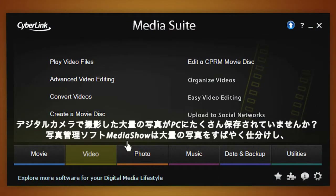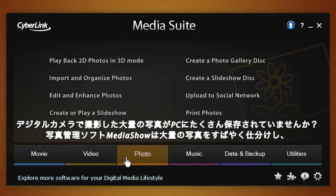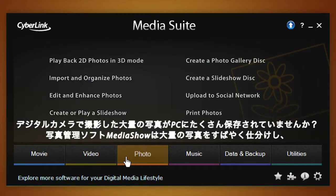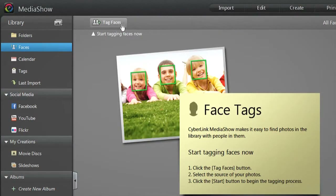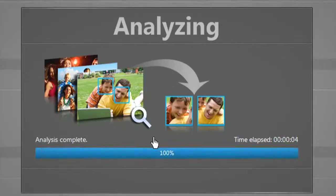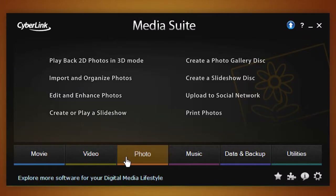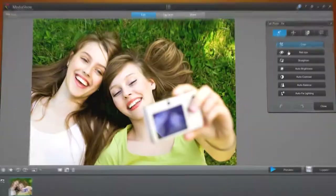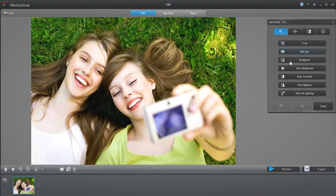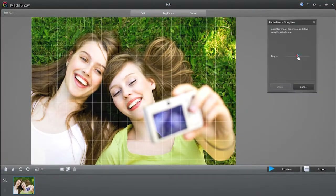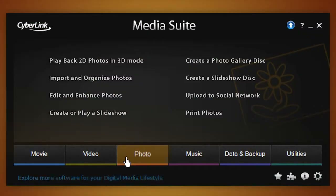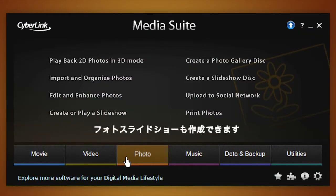Got a huge amount of digital photos? The Photo tab brings you to MediaShow for organizing and fixing photos. You can even create photo slideshows here.